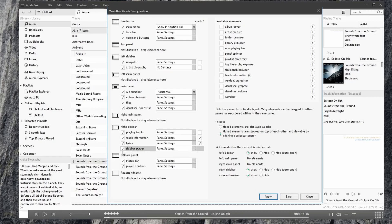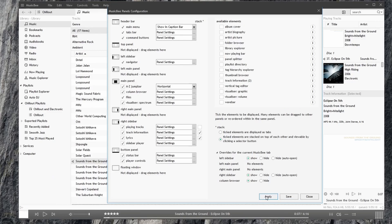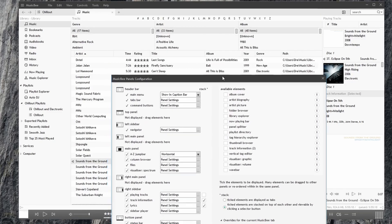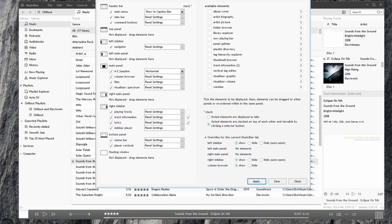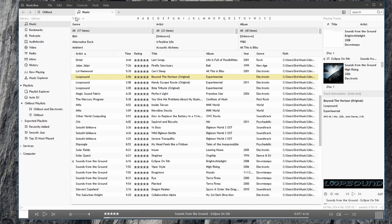Now I don't need this artist biography there. So I'll remove that. And hit apply. And when you're done editing your panels, you like the way your player looks, go ahead and hit apply. Hit save. When you have the layout you like.